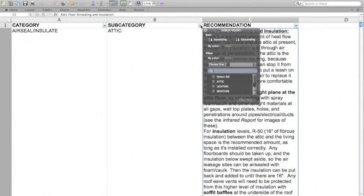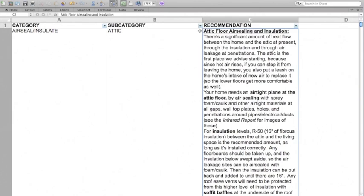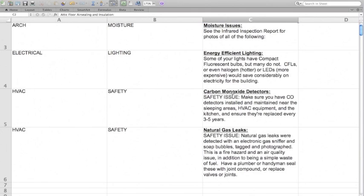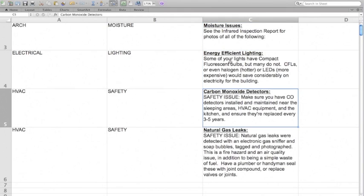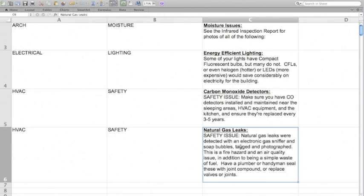So you can start to sort through all of the recommendations that you may have written in the past. And as soon as you start using this bin to store all of the blurbs that you've ever written, you spend much less time actually creating new content for clients. You want to write a nice general attic floor, air sealing, and insulation blurb here. Or for example, I give you a couple of starting samples to work with: moisture issues, energy efficient lighting, carbon monoxide detectors. And you can just copy these basically to create your own library bin. And it's in your own voice. So it's customized to you and you're not using somebody else's library items that you don't completely agree with. They're region specific to you, their company specific to your voice.